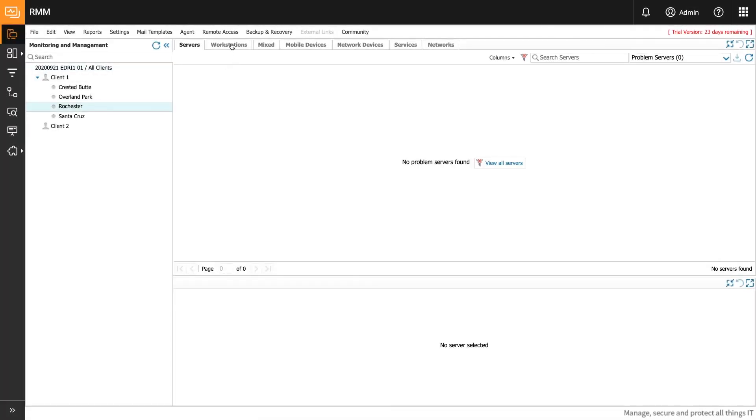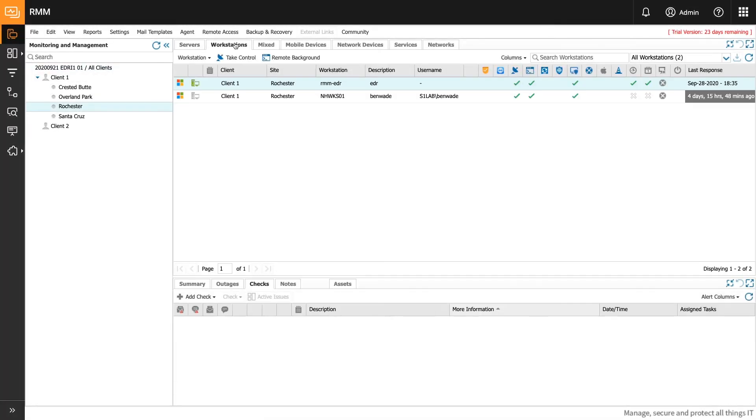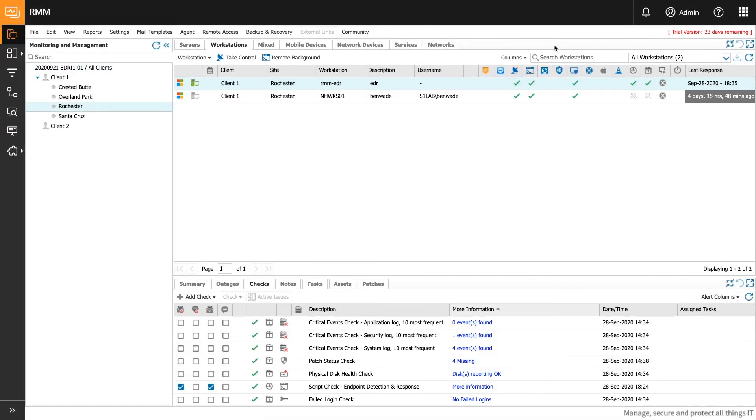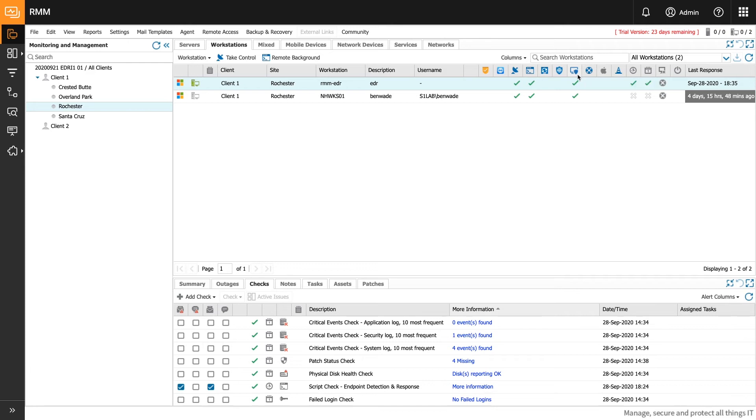After enabling EDR on some endpoints, it's time to check the RMM dashboard for the status of the install and monitor the processes. We've added a north pane column and icon for EDR which indicates the feature status of the endpoint. You will also see two new checks added for devices that have EDR enabled.